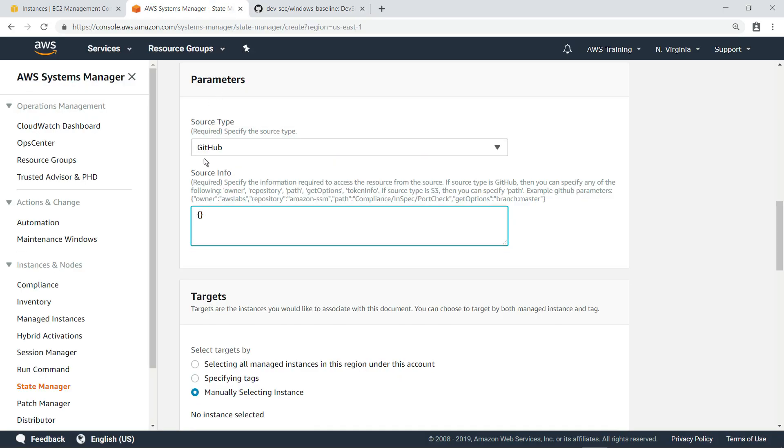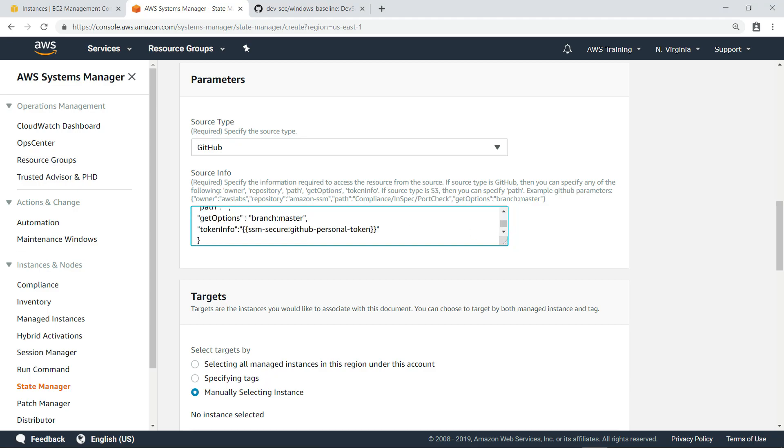Back in State Manager, we're going to enter the GitHub parameters we need to access the Windows baseline in the GitHub repository. Notice that we referenced the security token parameter we created earlier, which gives us permission to access the repository.